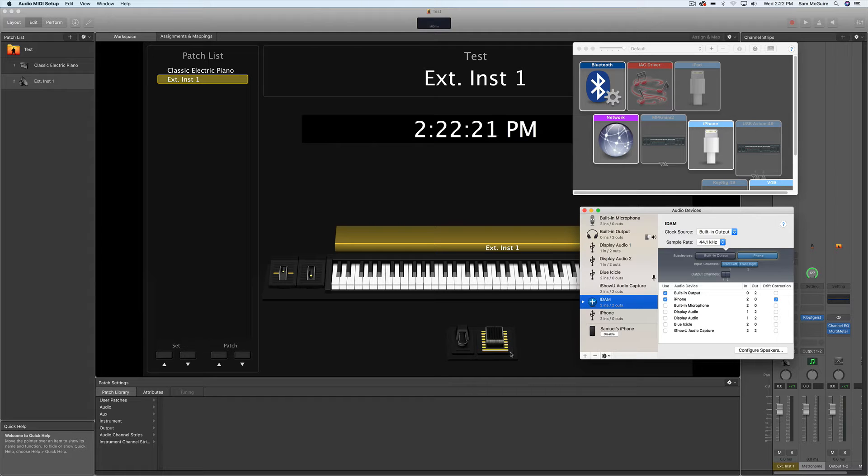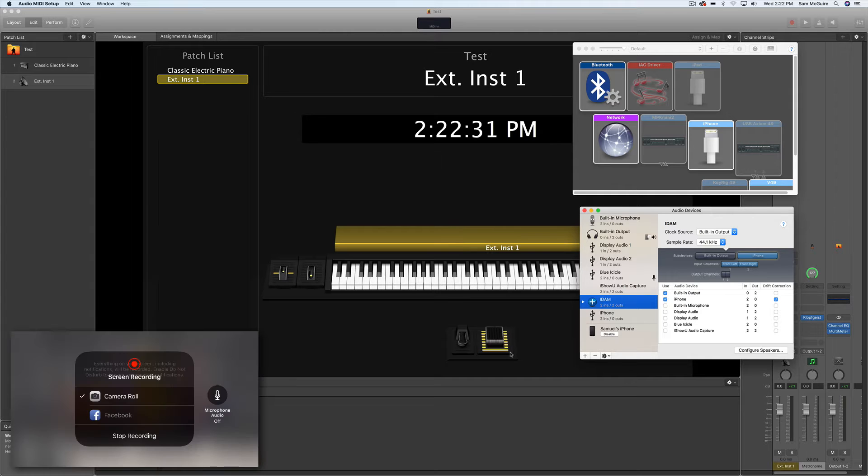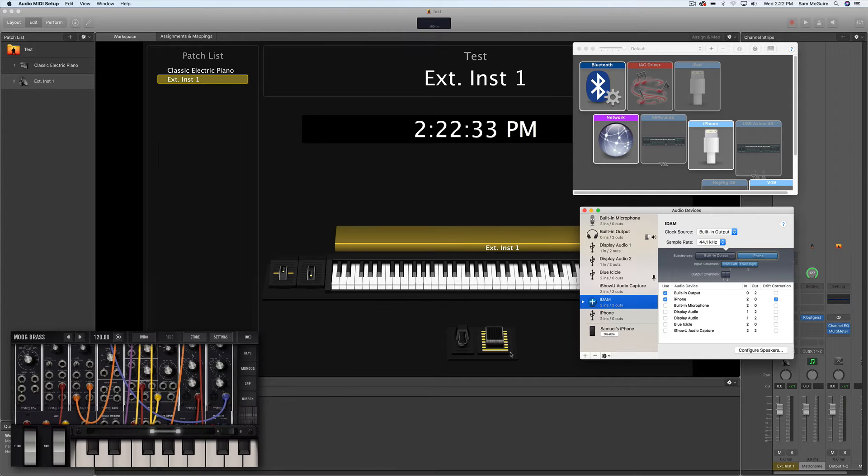Now on my phone, I'm going to start recording that right now so you can see what's happening on my screen. Okay, cool.